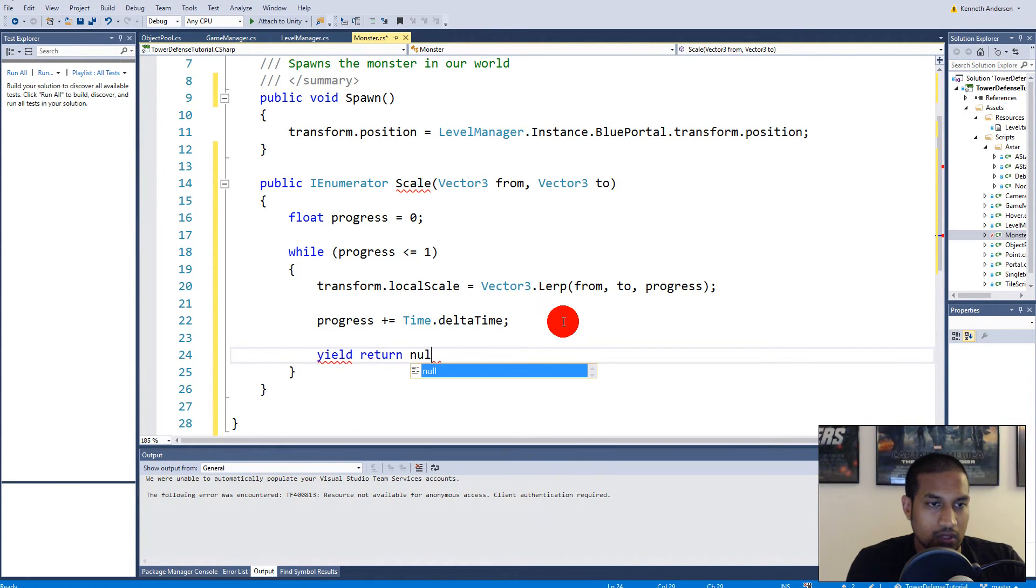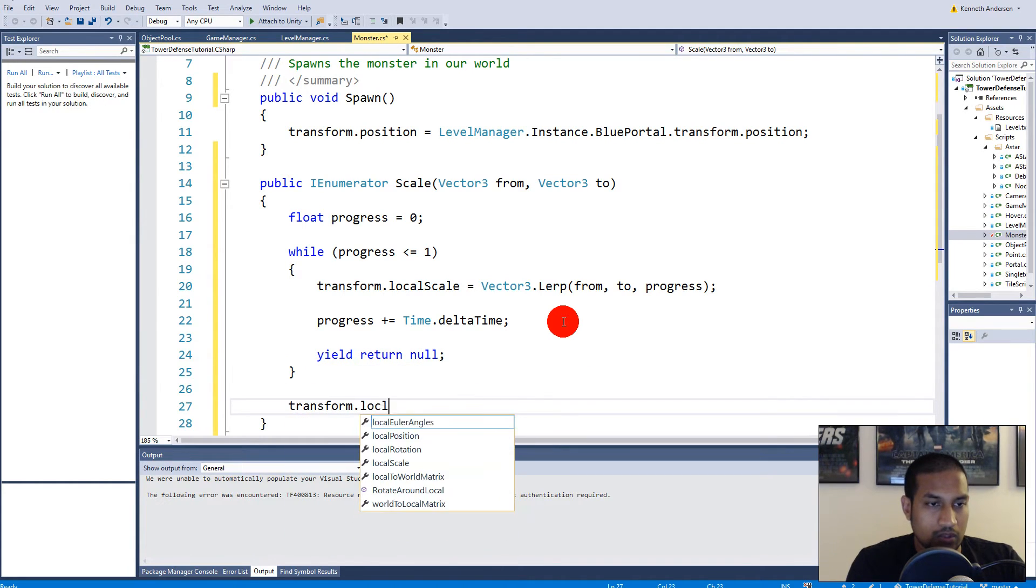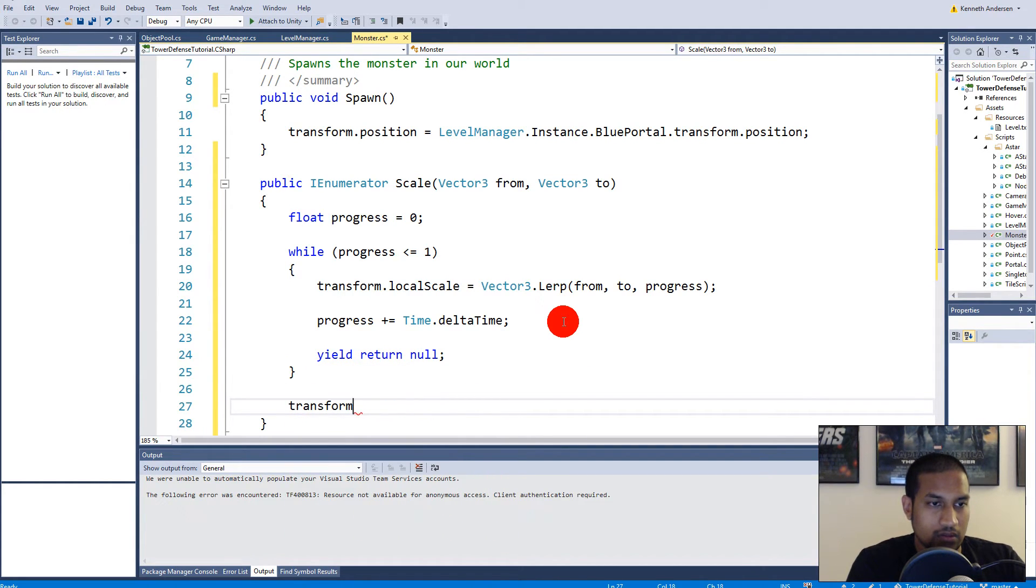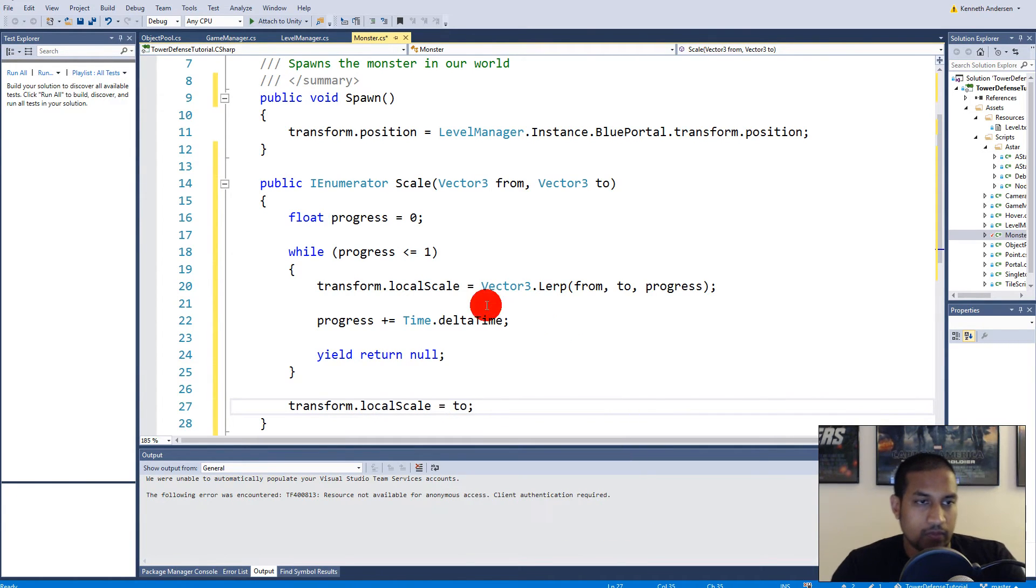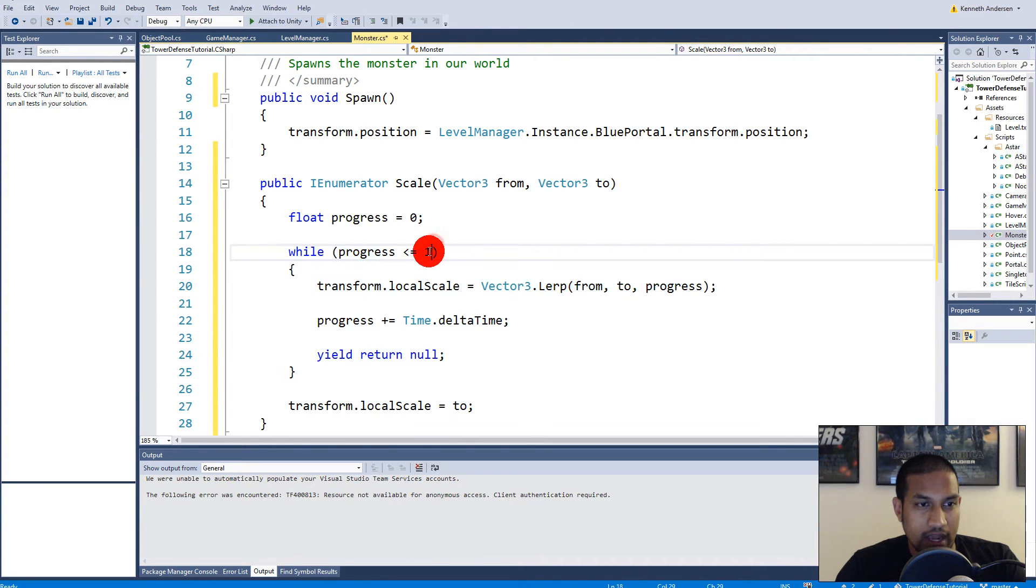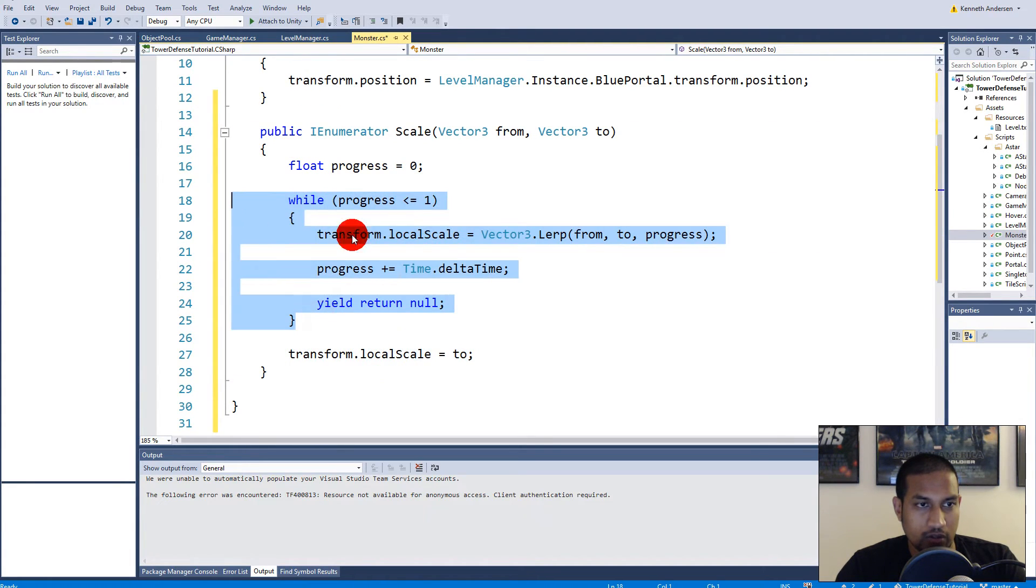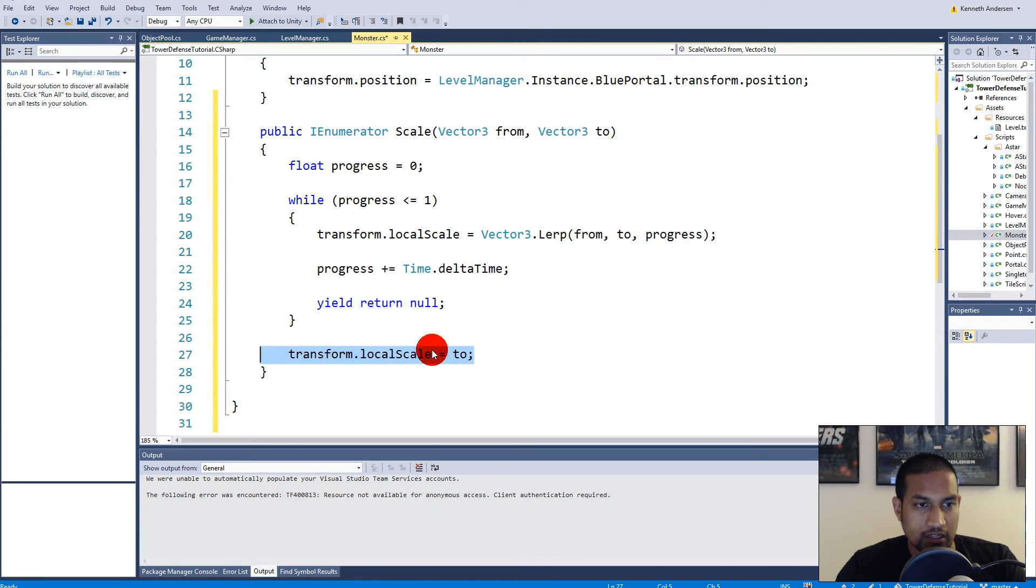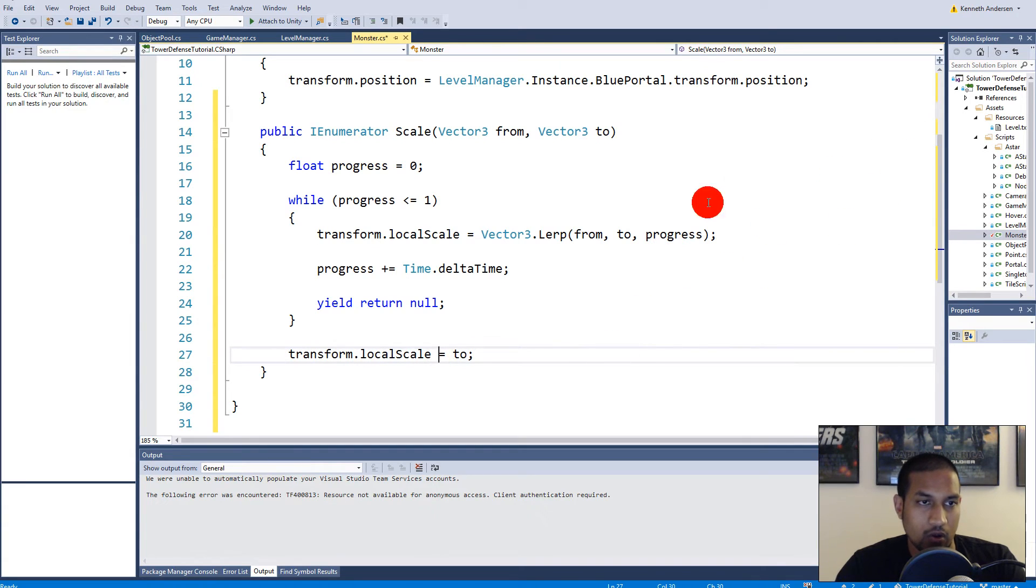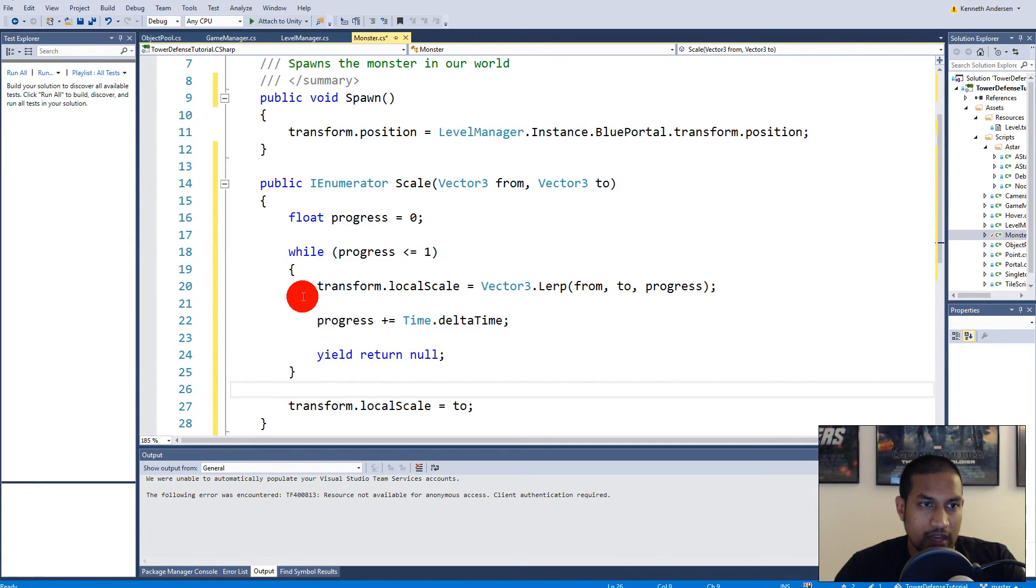There we go. So we are adding time all the time to progress here. So then we say yield return null. And then we say transform.localScale is equal to two. So when we are done scaling here, we might stop a little before we are at the actual to scale, maybe we are 0.01 or something. So just to make sure that we get the actual scale when we're done scaling it up, we just set it equal to the to scale, just to set the value exactly as we wanted so it isn't a little off on some of the monsters.